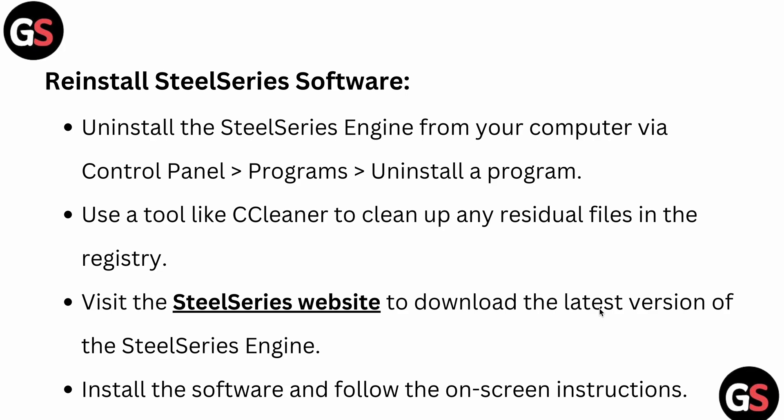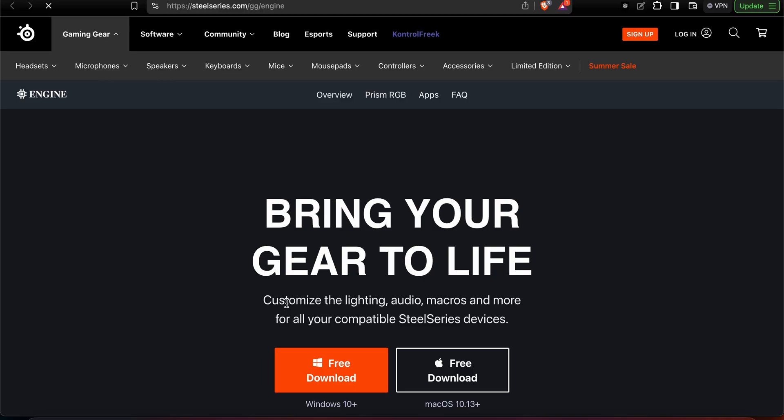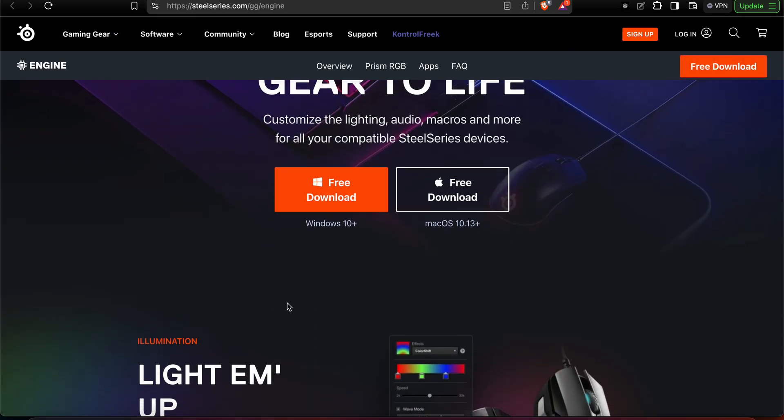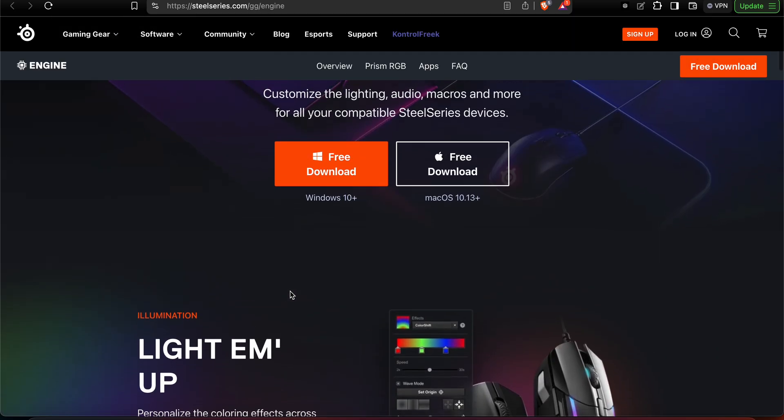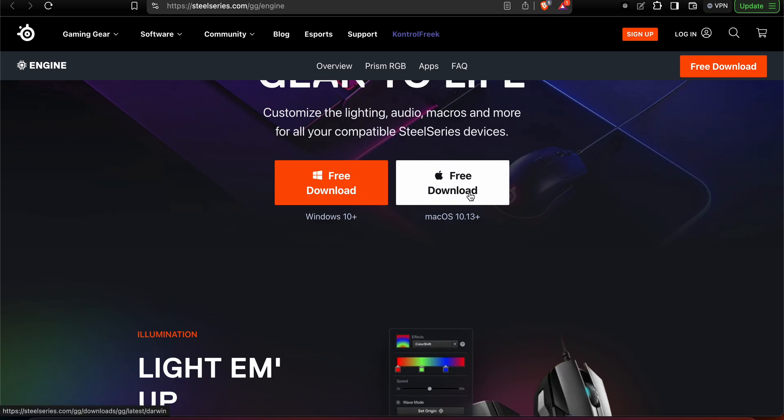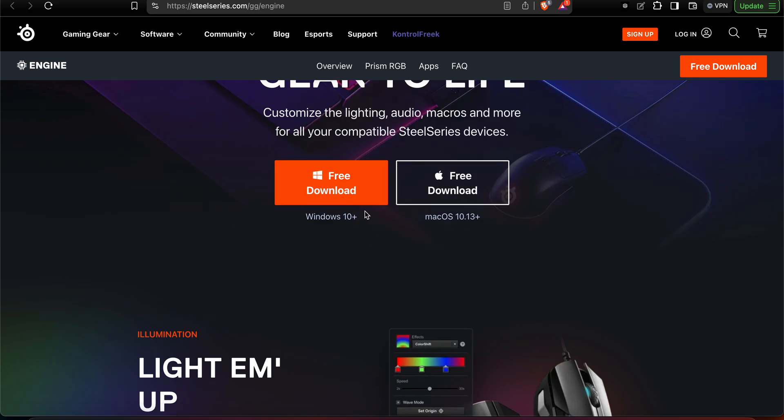You should also try reinstalling the SteelSeries software. Uninstall SteelSeries Engine from your computer via Control Panel under Programs > Uninstall a Program. Use a tool like CCleaner to clean up residual registry files. Then visit the SteelSeries website to download the latest version — macOS users can download from the Mac link, and Windows users from the Windows link.